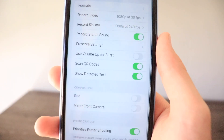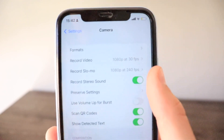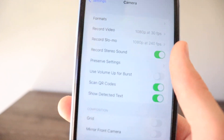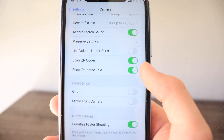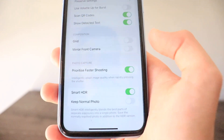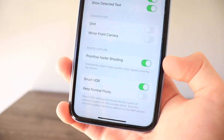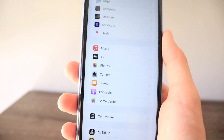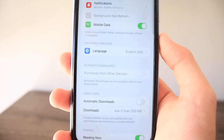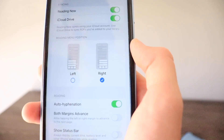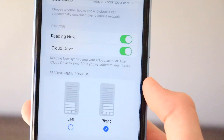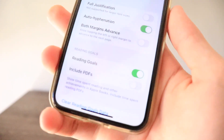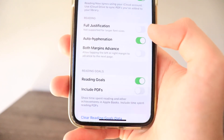In Camera settings, there's a Record Stereo Sound option which may be new to iOS 16, a 'Show Detected Text' section, and a 'Prioritize Faster Shooting' option. In Books, there's a new Reading Menu Position view showing Left and Right options, which looks quite cool. However, the Full Justification option from iOS 15 — noted as 'not supported for larger font sizes' — is now gone.